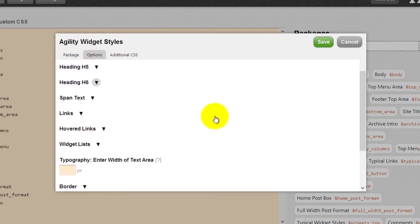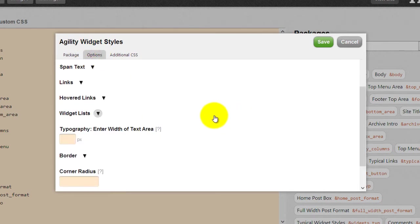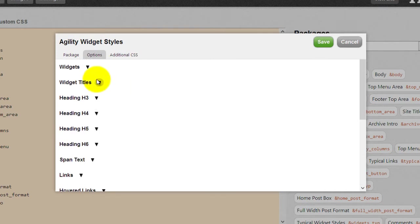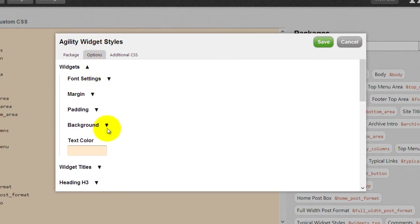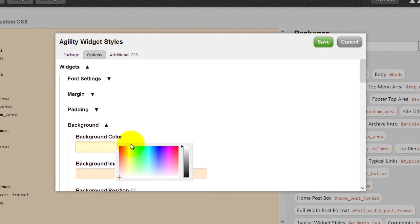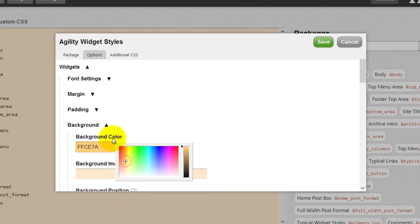And so just right off the bat, if we come over here and go to our widgets, and let's give it a background color. Now our background color, actually we need to create a background color variable.